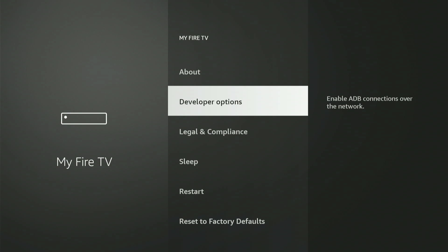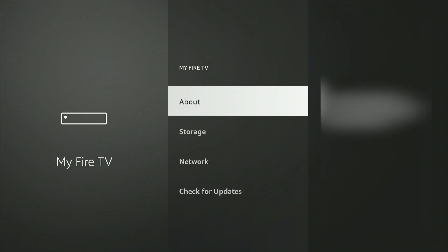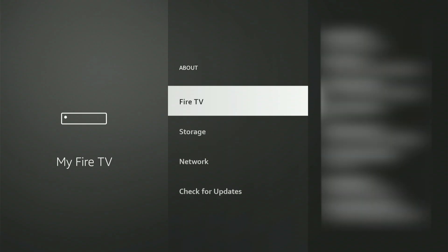Just go up and click About. Then, with your Fire Stick or Fire TV highlighted, press the center button nine times. A message will then appear saying, Congratulations, you are now a developer.